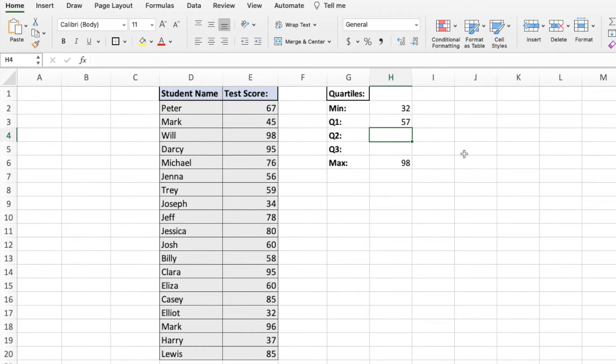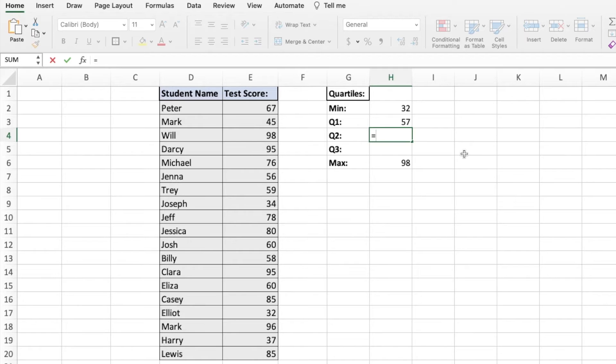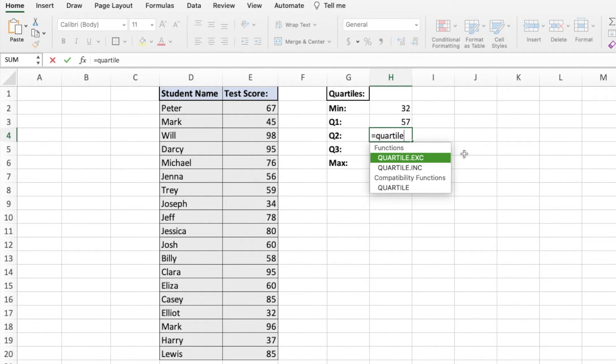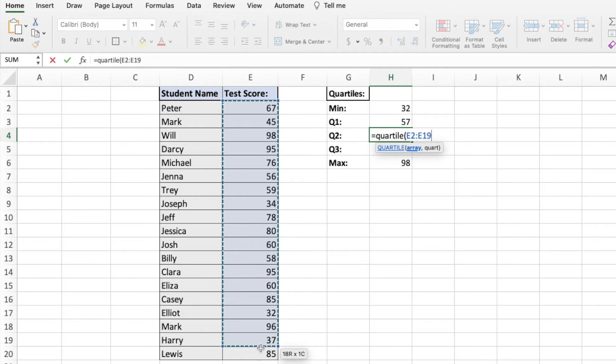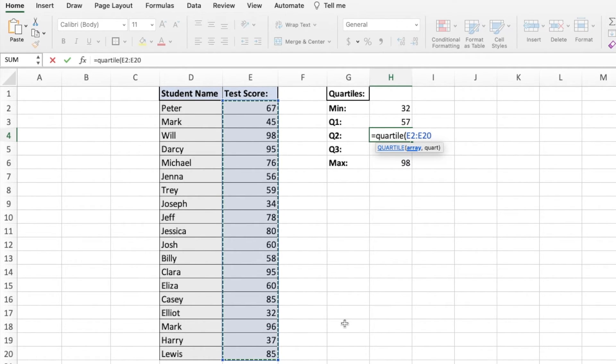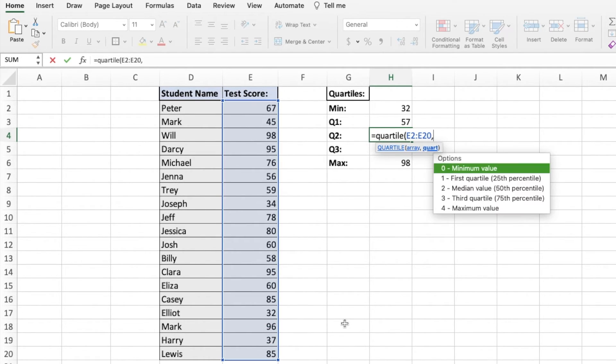A little more quickly now, just to repeat, now we're trying to find Q2. We're going to put an equal sign in as that's how we start all functions. Type in the function name, which is quartile. Put a bracket. Highlight all the cells you want to include in this calculation. Put a comma.